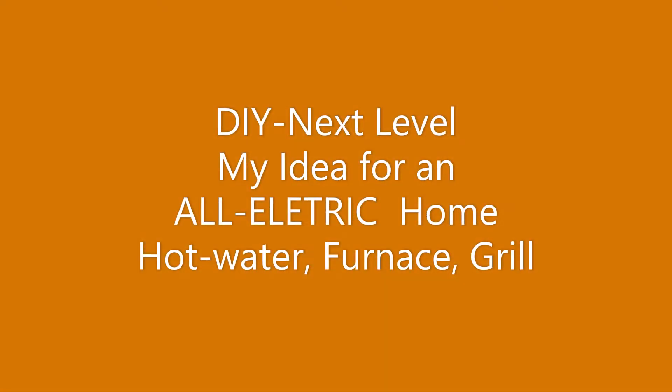Welcome back to a DIY solar update. This is a video about my idea to go all-electric in my home. This is a 2020s all-electric house. I'm going to talk about hot water, my furnace, and also grilling.